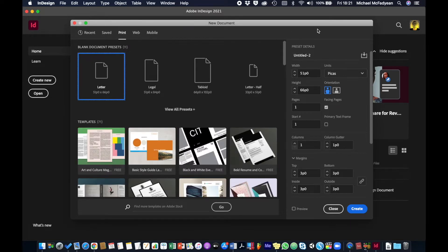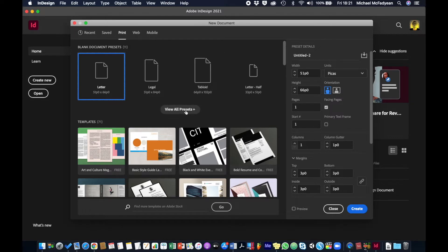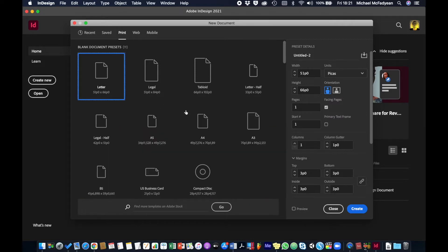Then what size are we going to go for? This is going to be a print document and let's just say it's going to be A4, let's keep it convenient.